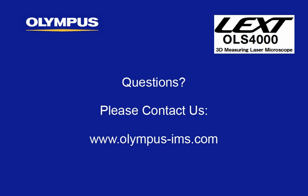In this instructional video, we have covered getting started with line profile measurements with the Olympus LEXT OLS 4000 3D Measuring Laser Microscope. We hope this video has been beneficial and we invite you to contact us directly with any questions whatsoever.